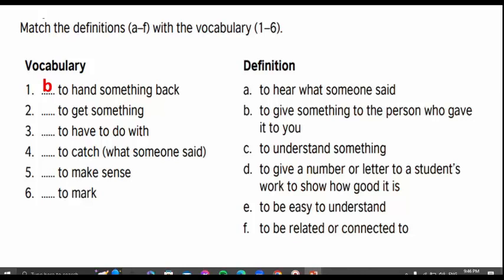Number two: to get something. Yes, the next group would answer. The answer is to understand something. I'm going to discuss this expression with them too. To get something — when I say did you understand the lesson? Yes, we get it. So get here means understand. That's right.